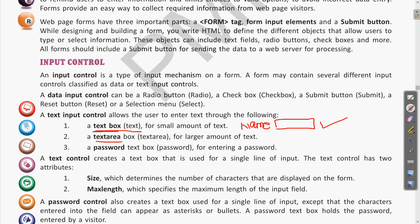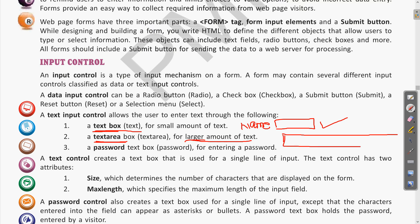The next text input control is a text area. If there is any text requiring a large amount of characters — for example, submitting a view on any topic or writing an answer that spans a paragraph or more — this is like a longer text box where more characters can be written. This is called a text area.